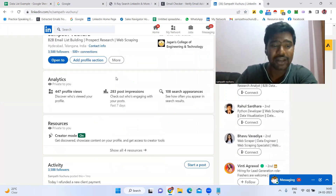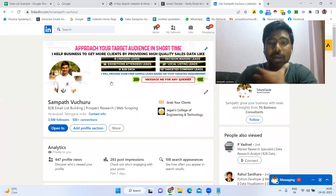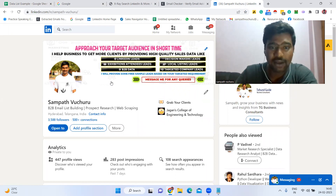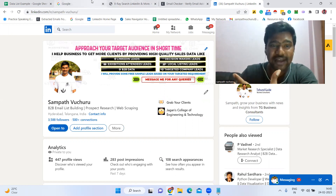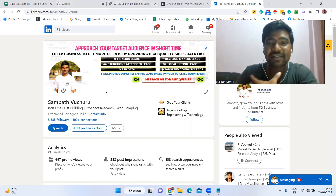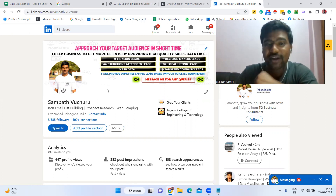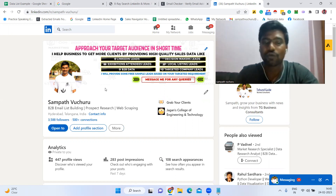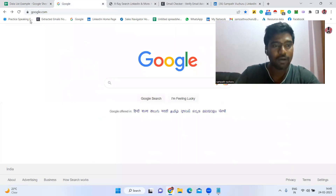Now, going to the process. We are not going to do anything directly on LinkedIn, because LinkedIn has become very strict and we can't open many profiles there. So we are going to use a trick on Google Search, and using that trick only we are going to extract a lot of targeted email addresses.